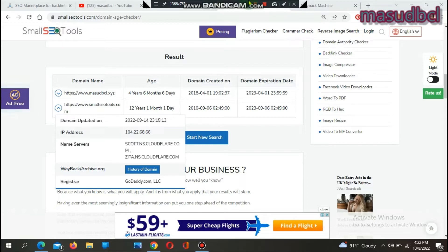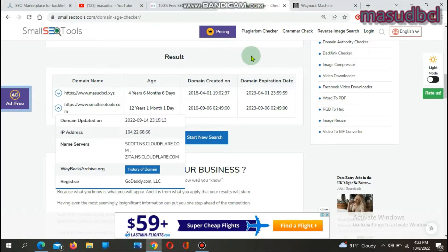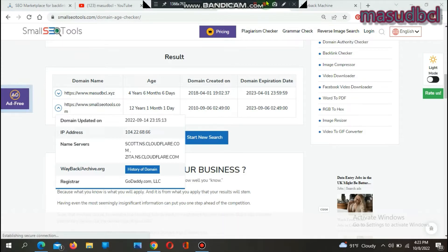My domain name is musclebcl.xyz. 'Musclebcl' is my username, which I have used for the last 20 years online. People on the internet know this username and often search for me by it. When they find this domain name, they get my latest news, posts, or articles. This gives me regular visitors from the domain name itself. You can also use a popular keyword or popular username that will generate views automatically from search engines and social media searches.